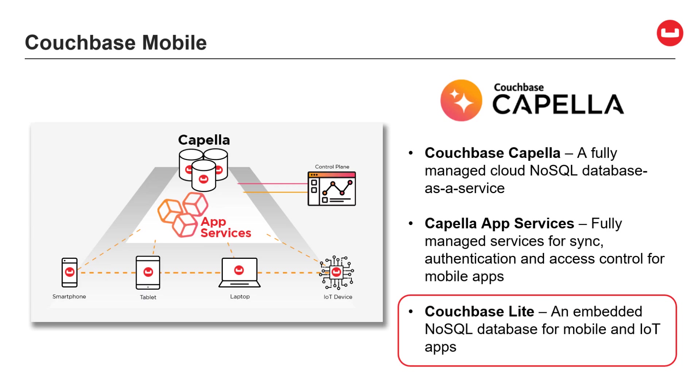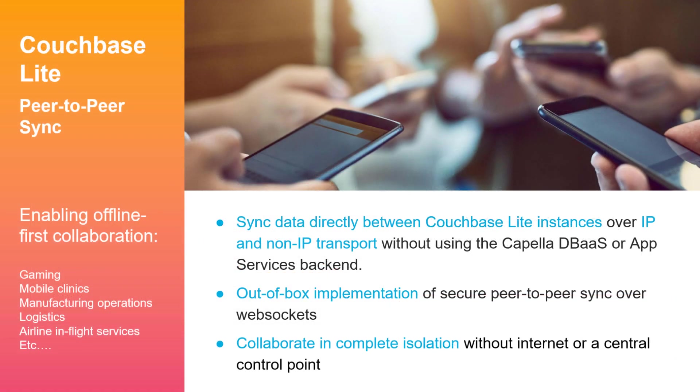This demo will focus on Couchbase Lite and its unique ability to sync even while disconnected from the Internet. Couchbase Lite's peer-to-peer sync feature allows data to be synchronized directly between devices without requiring a central control point. This enables collaboration and isolation, where groups of devices running Couchbase Lite embedded apps can sync data amongst themselves without regard for cloud access or Internet connectivity.